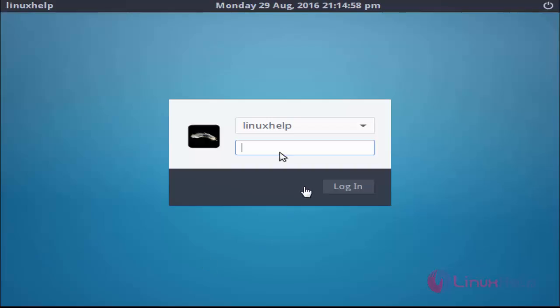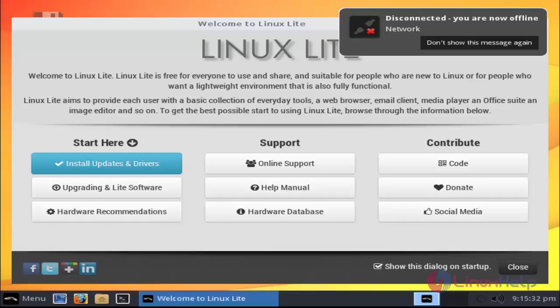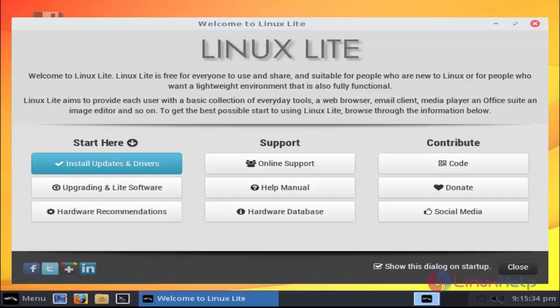The login screen of Linux Lite will be shown here. Enter the username and password which was created earlier. After entering the username and password, now click login option.